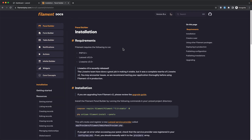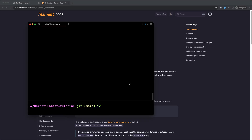Let's start and work with filament resources. Filament allows you to generate resource scaffolding with just a few commands. A resource can represent a data model in your Laravel application such as a database table or an eloquent model. The default model resource page is where we define the database schema and controls what we can see on the admin panel page. To create a resource we need to run a command in our terminal: php artisan make:filament-resource.